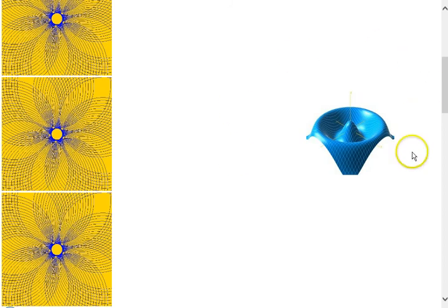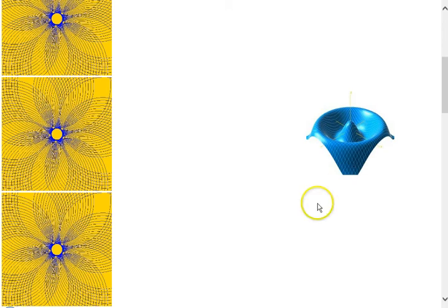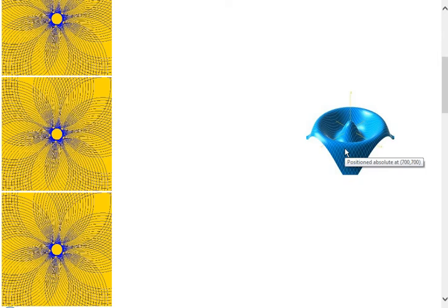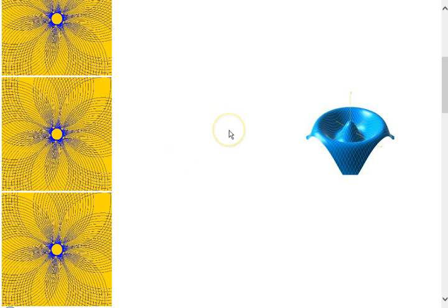This image over here, if we hover over it, has a hover title. It says it's an image that's positioned absolute at a location of 700, 700. That is a left of 700 and a top of 700. So we'll see that when we get to the HTML code.